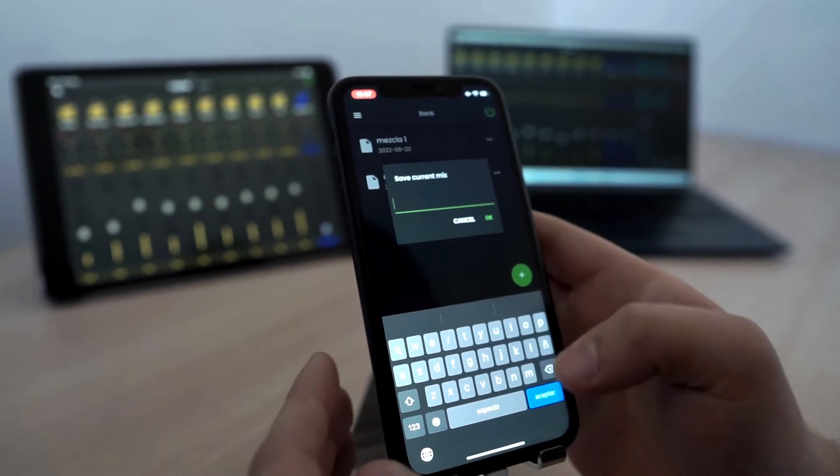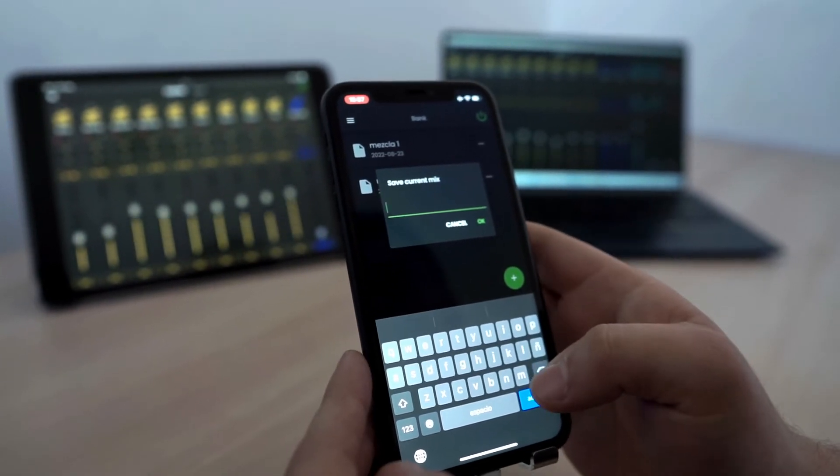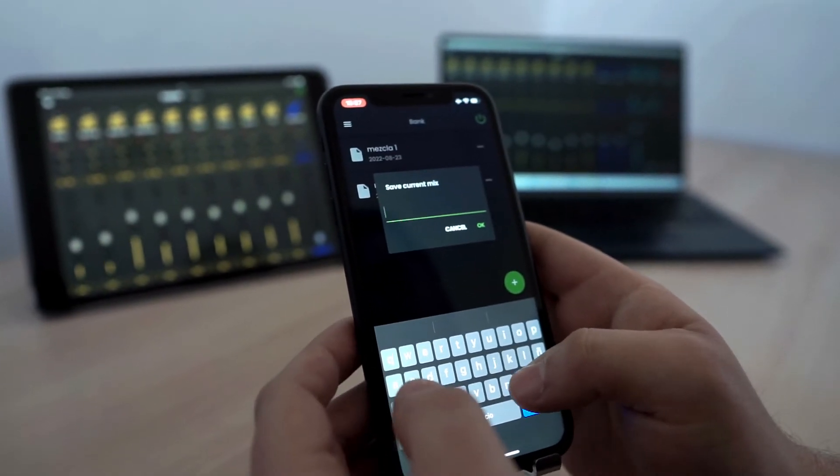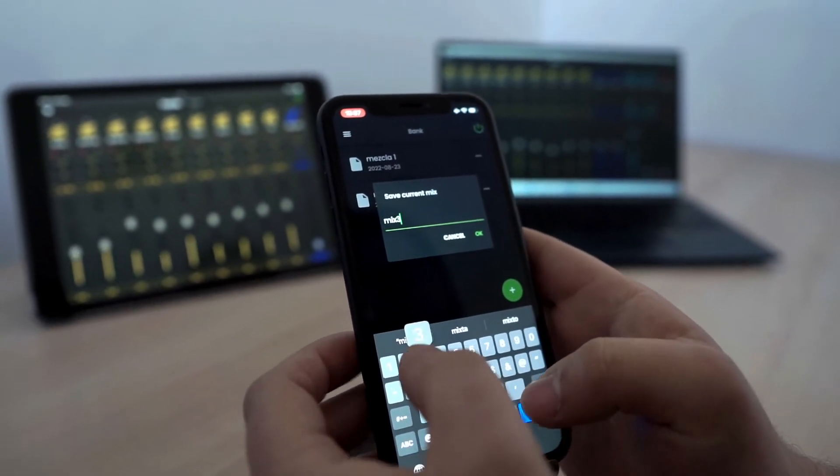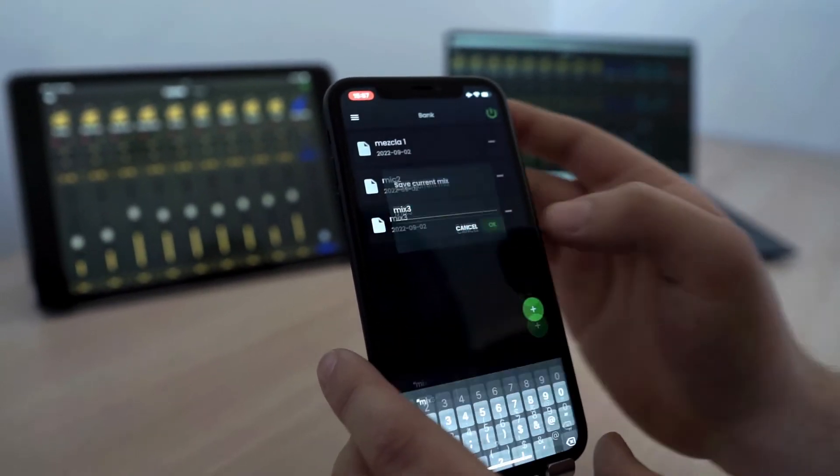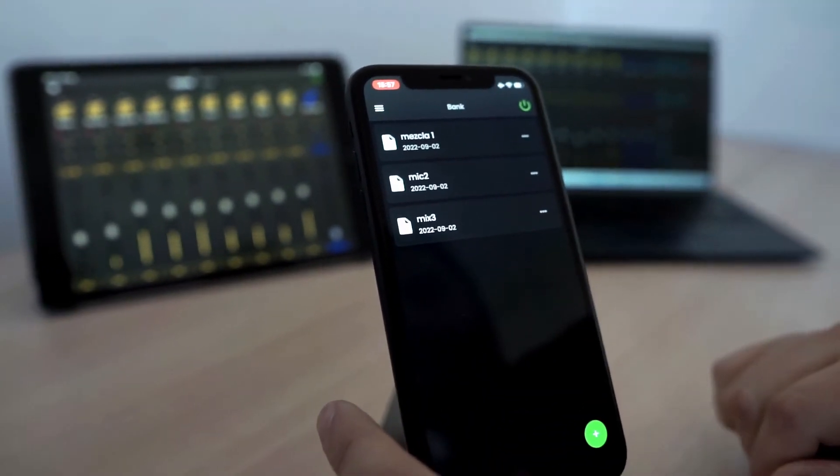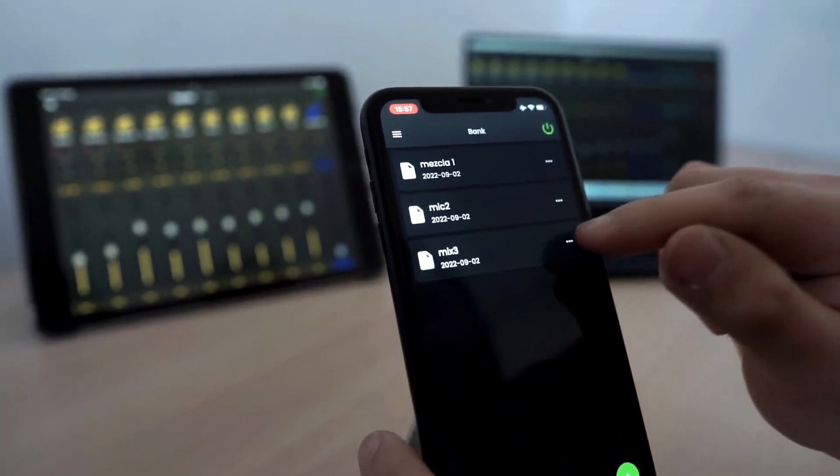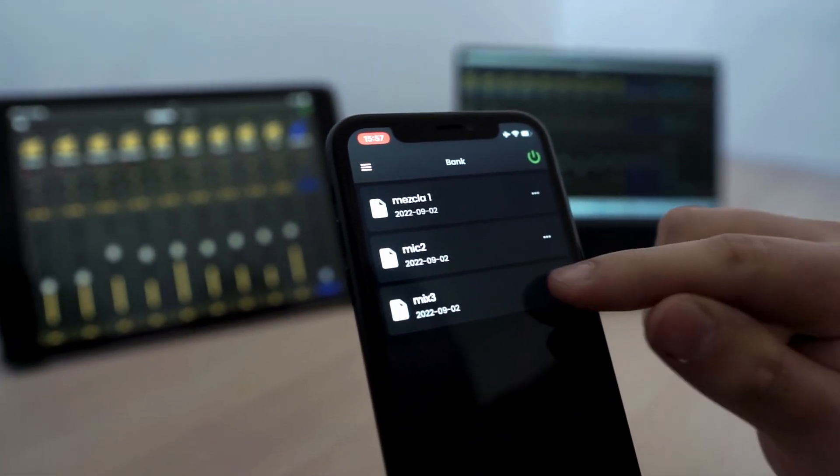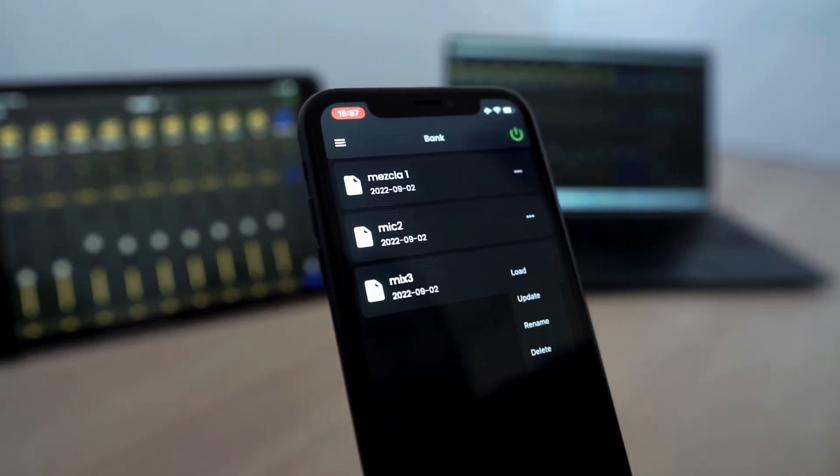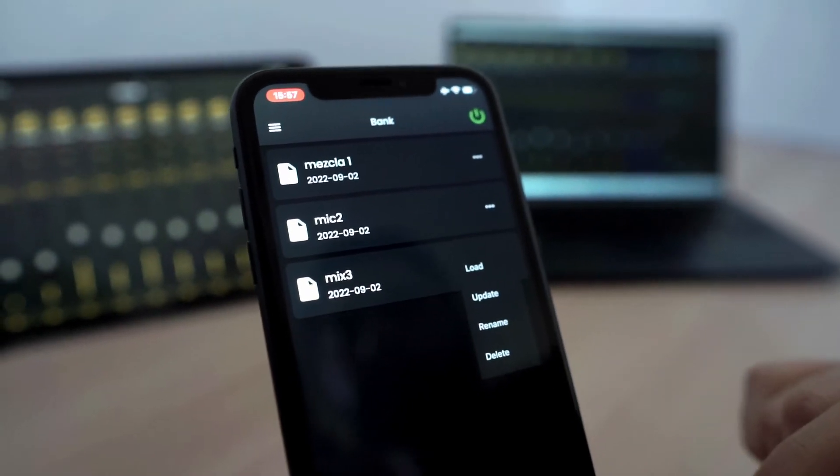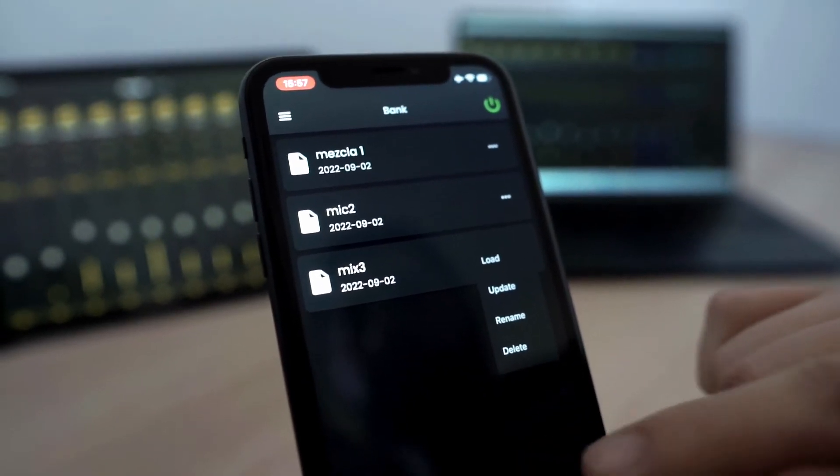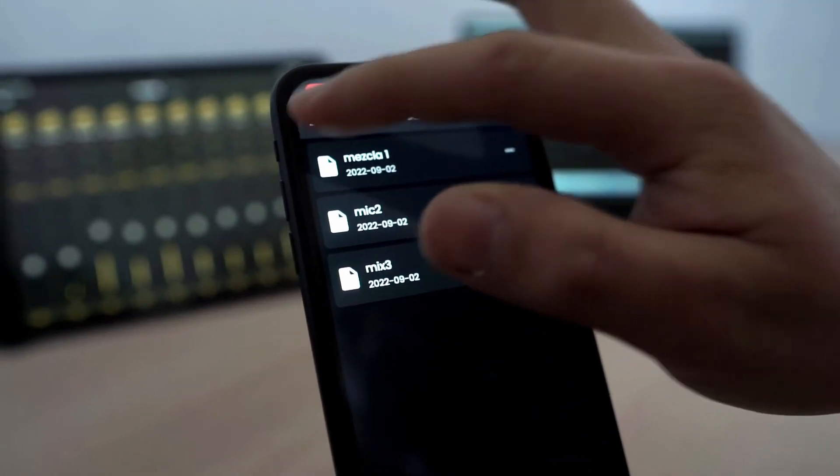We have the mix bank where we can save the scenes to use them later. And it's just to press the bottom to add it. And we put a name to our mix. And we can edit or load it for another moment.